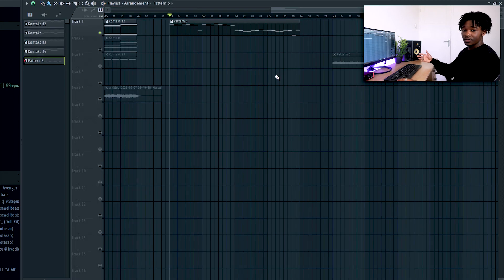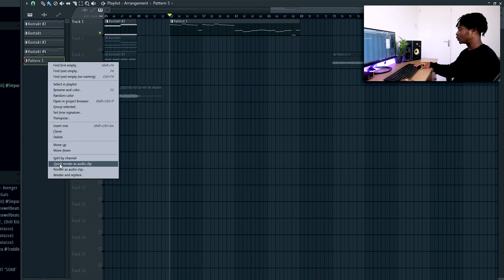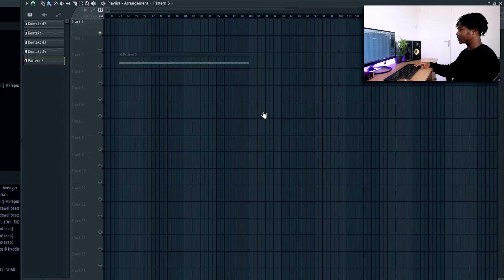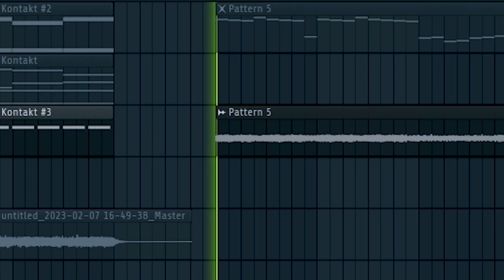So after doing that, I rendered out the pattern where I was working on. So press right click and then press to quick render as audio clip. Eventually you'll get this audio clip like this.